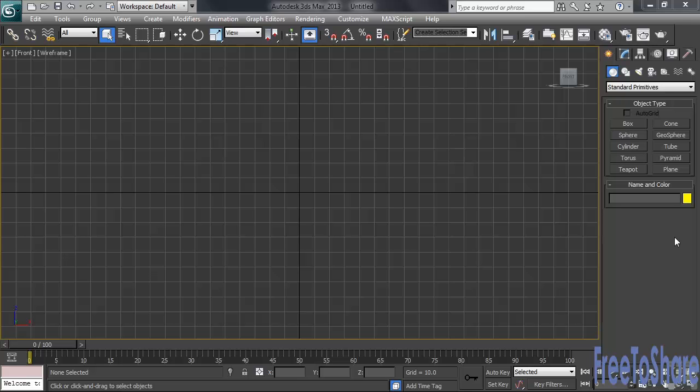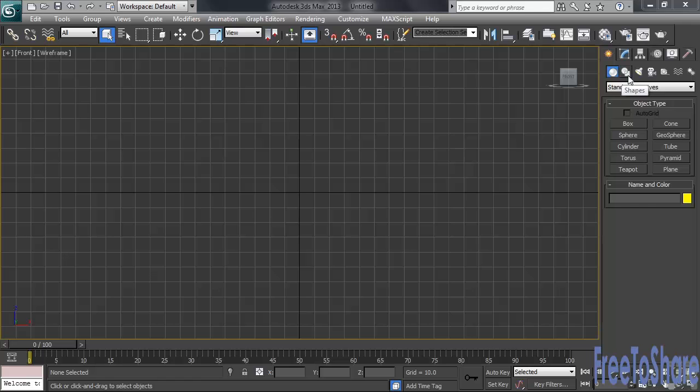Another difference between objects and shapes is where they're specifically found when snooping around under the Command Panel's Create tab. Objects are found by accessing the Geometry icon over in the right-hand column, whereas Shapes have their own home under the Shapes button. Let's click on the Shapes icon and see what's available.